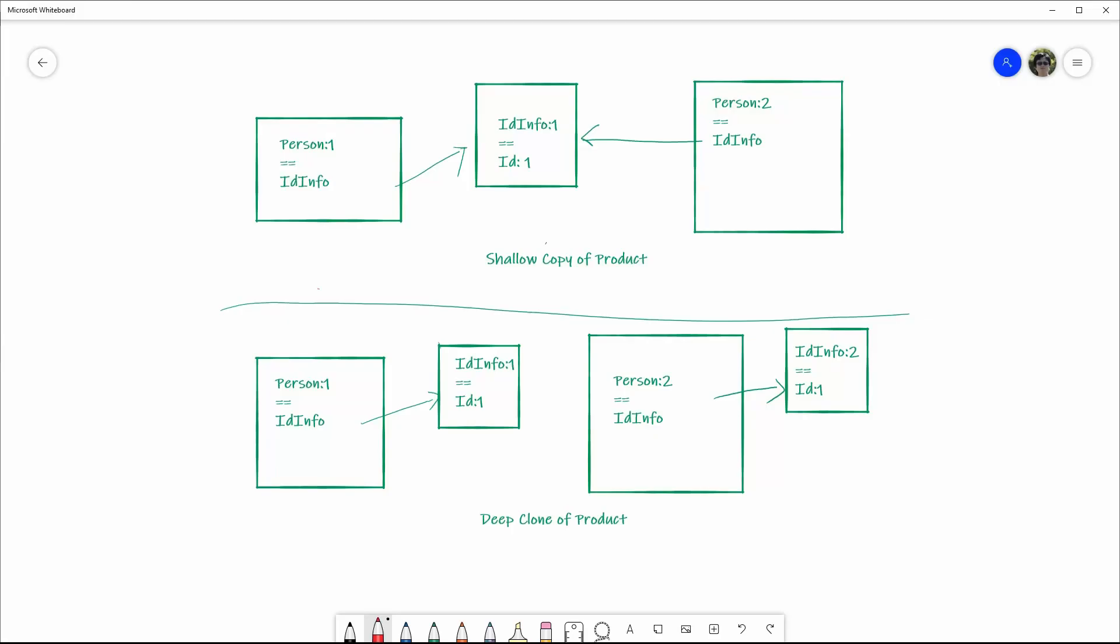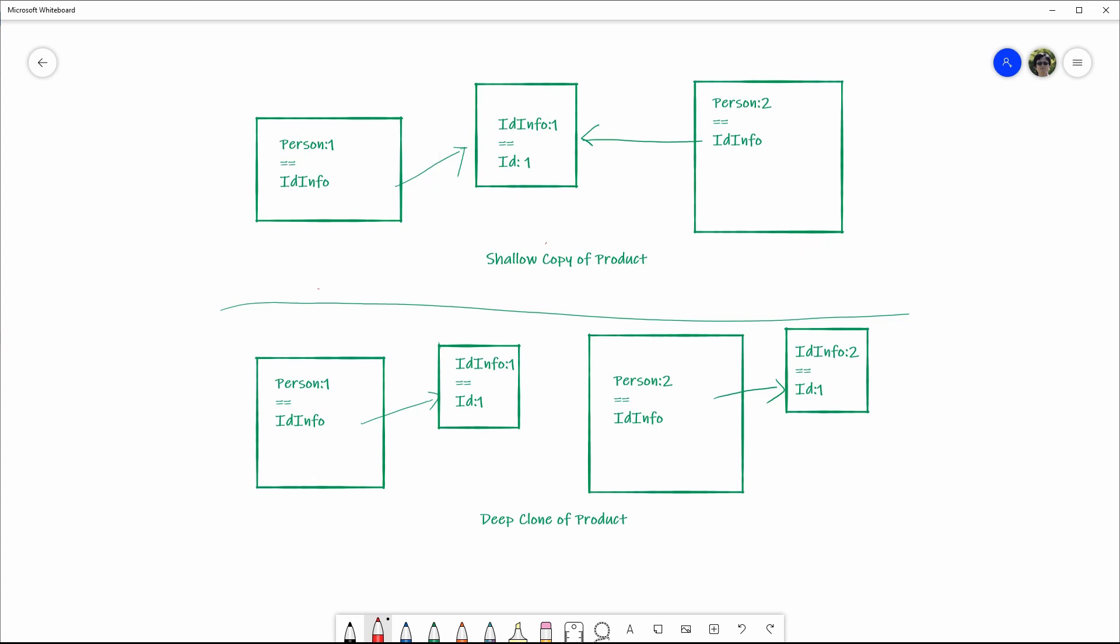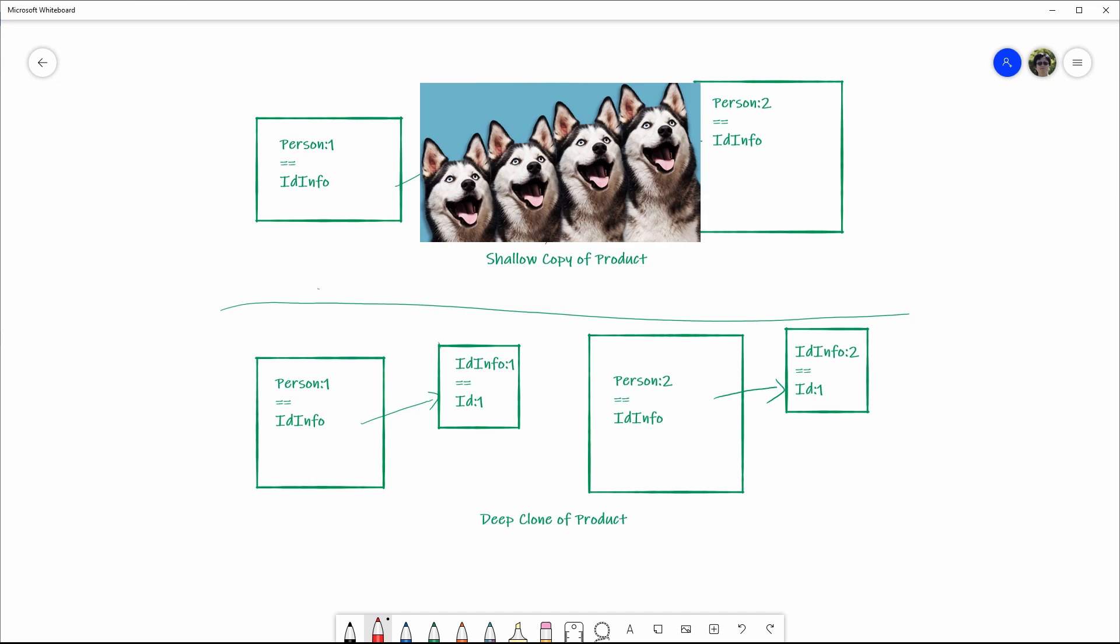You know there are two types of variables in C#, the value type and the reference type, right? Now if a person object has an idInfo variable and idInfo is the reference type, when we clone person1, we get person2. The idInfo that it refers to is not copied, although at this moment, person2 also refers to the same idInfo object. It is a shallow copy or shallow clone.